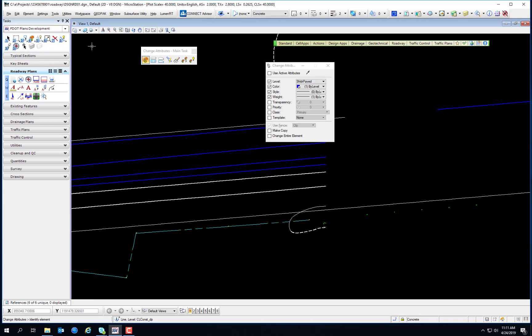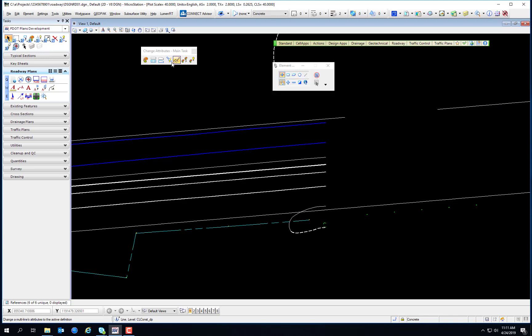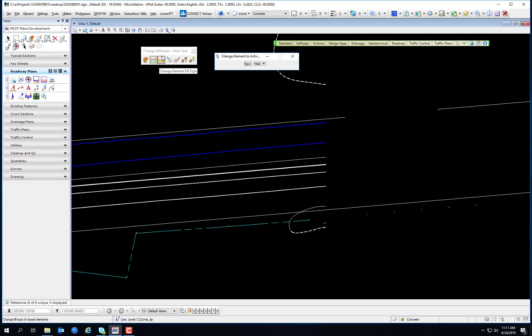There's the Change to Active Area tool, used to change the area attribute of closed elements such as shapes, ellipses, complex shapes, or B-spline curves to the active area: solid or hole. When making a solid or filled object, you have the option of whether it's a filled object, a solid object, or a hole. You would use the hole element grouped together with a solid element to punch a hole in that element. So if you've designed a solid element that actually needs to be a hole, this tool toggles between solid and hole.